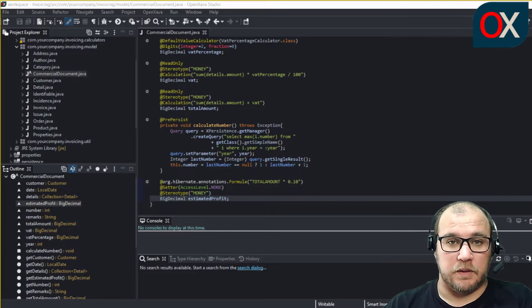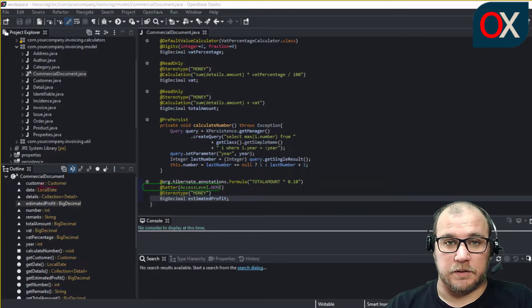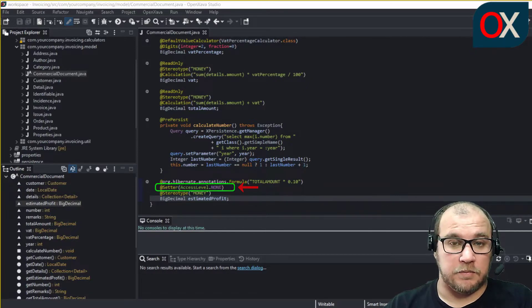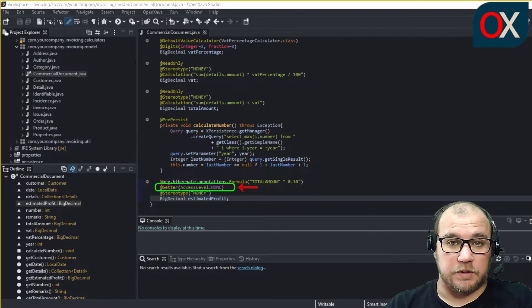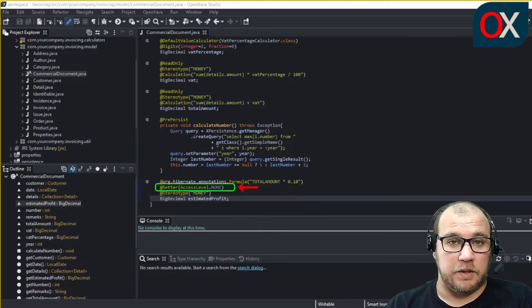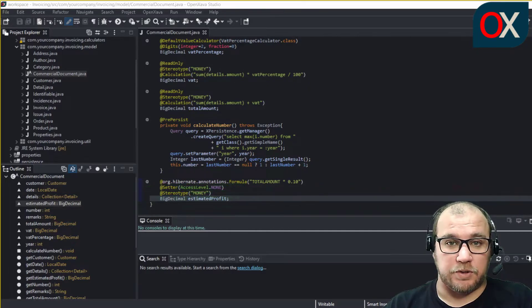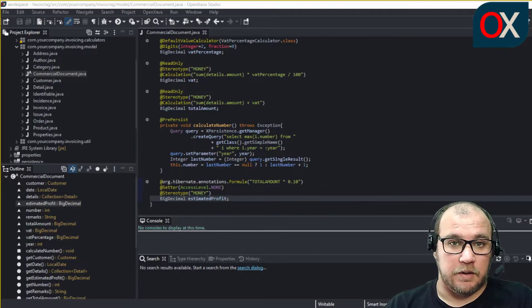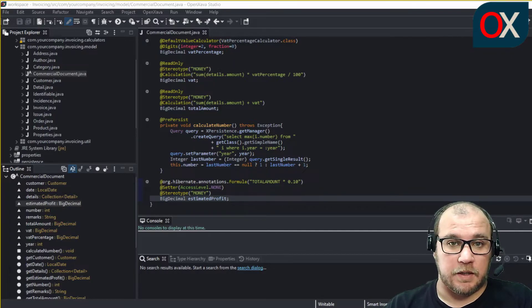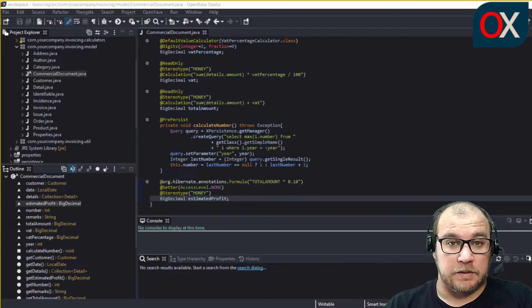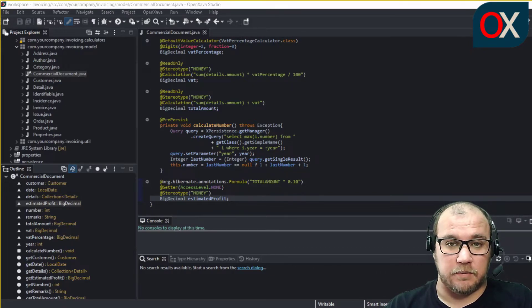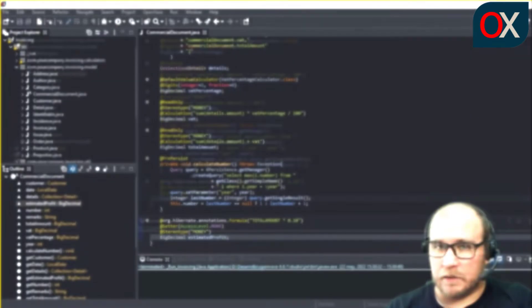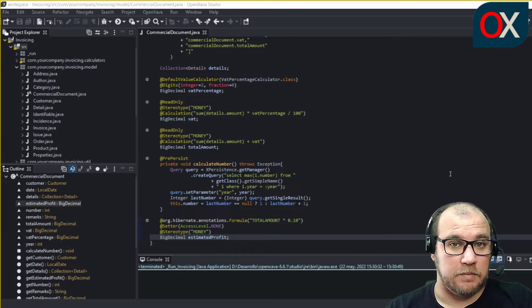Since they are read only, they don't need the setter method, so we use the setter with the access level none to prevent Lombok from generating the setter. Also the formula annotation properties are database dependent since we can use a syntax that only supports a certain database provider. We can now execute our application and see the results.